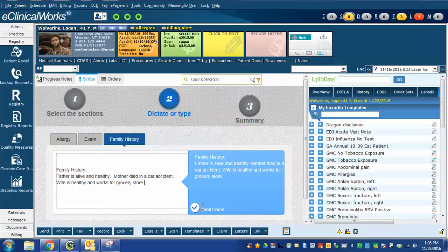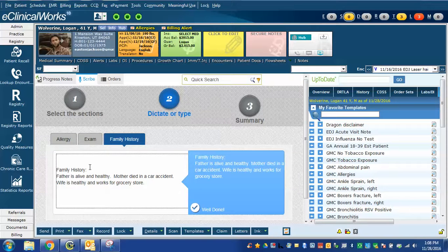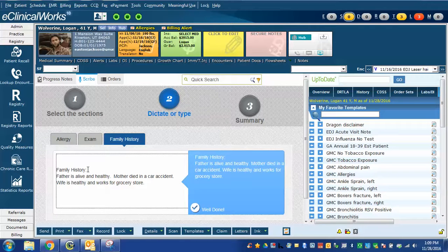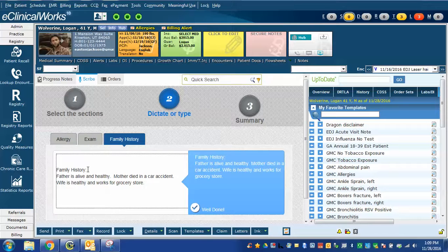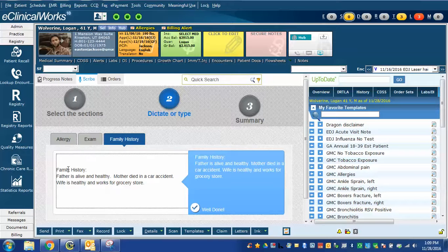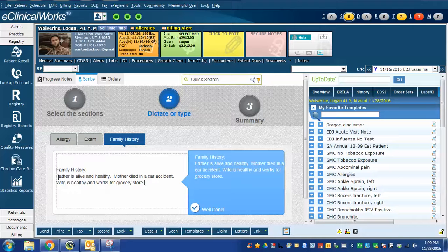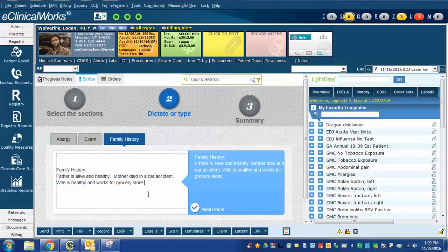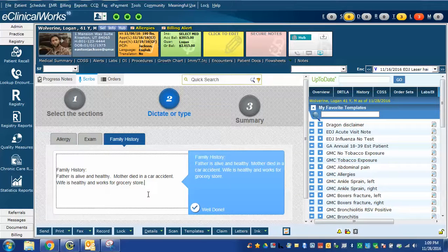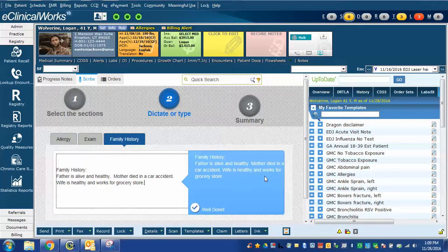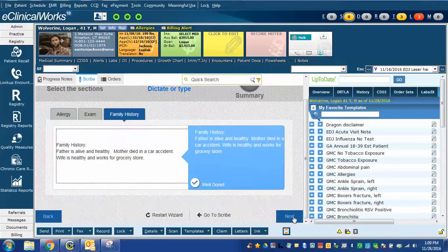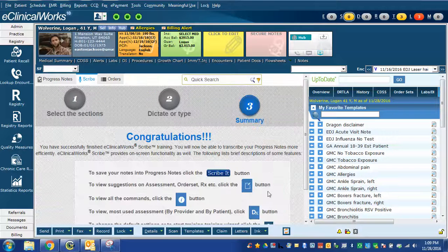I can see that I did this one correctly as well. Same thing. Family history is one of those Dragon macros. When I say family history, it actually creates a new line, inserts family history, colon, and then another new line so I'm ready to type. I can do that all with one command rather than having to click enter and type the colon button.